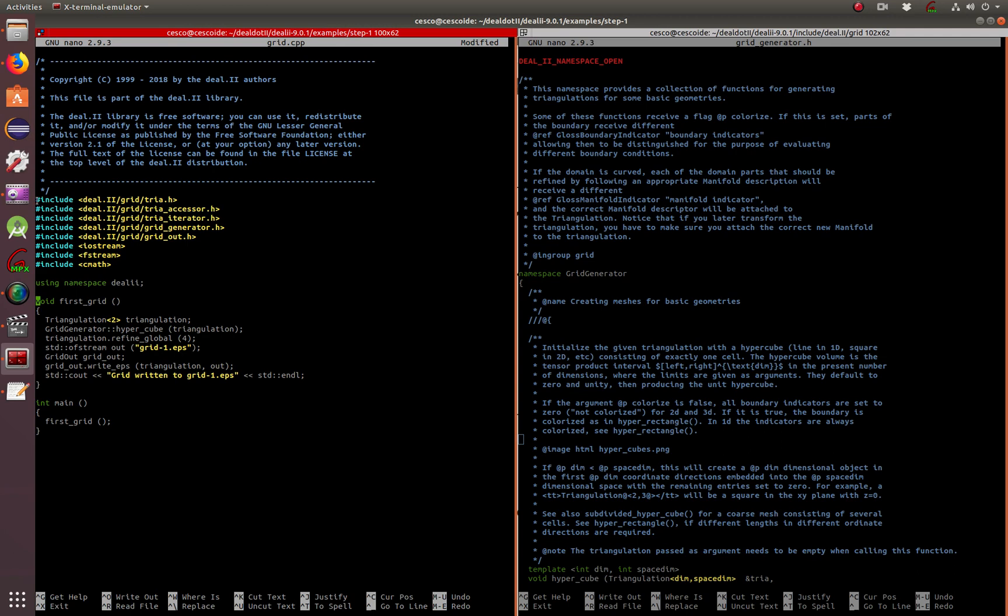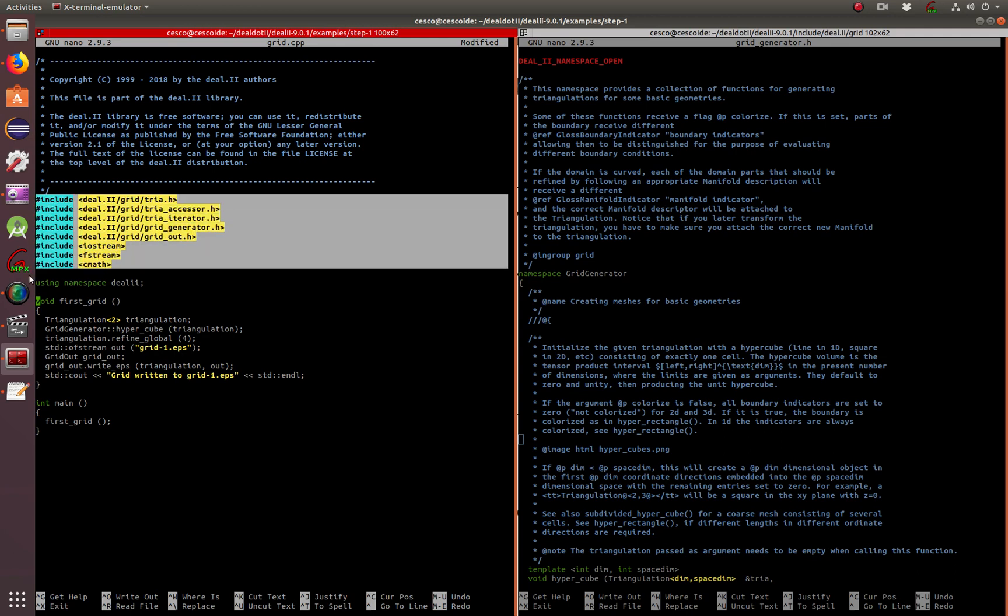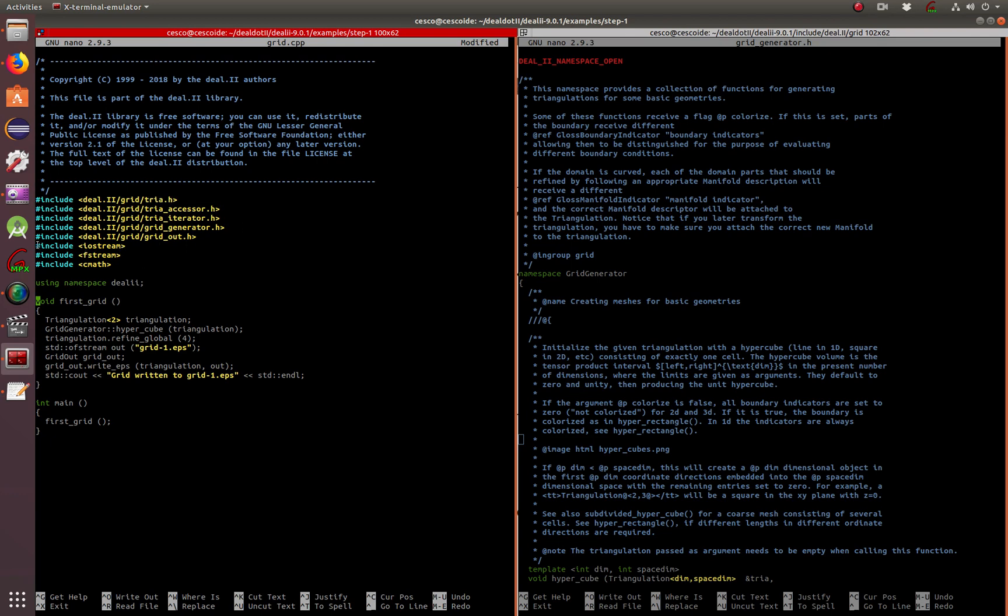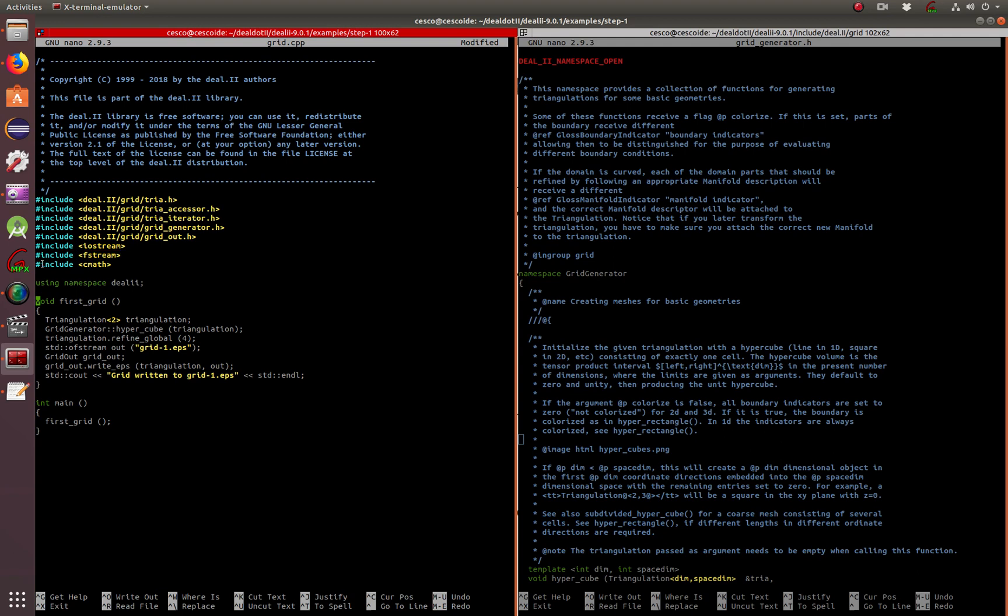These are the includes. As you can see, it's using Deal.II. It's using the class grid, then triangulation, triangulation accessor, triangulation iterator, grid generator, grid out header files. IOFStream, FStream because we're going to be dealing with files, creating files. And then the math, because we're going to be dealing with math, triangulation. Basically, it's using the namespace Deal.II.